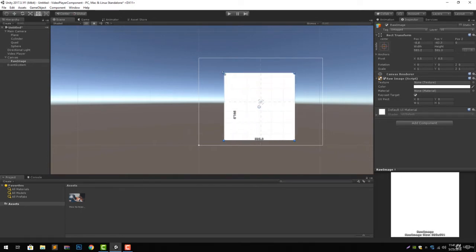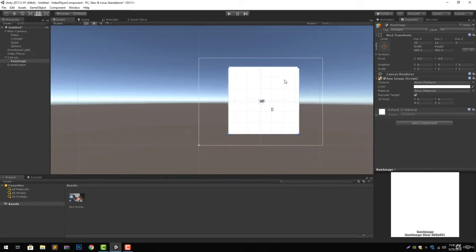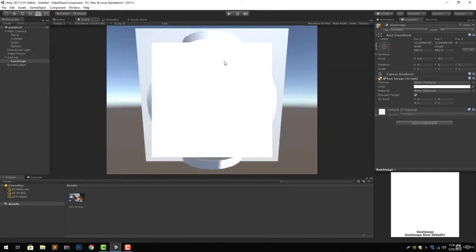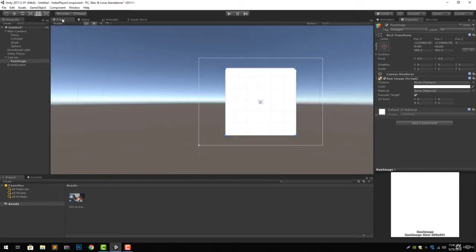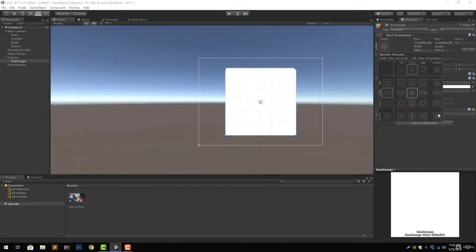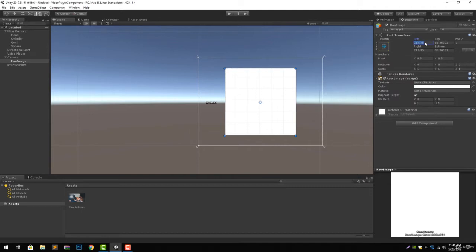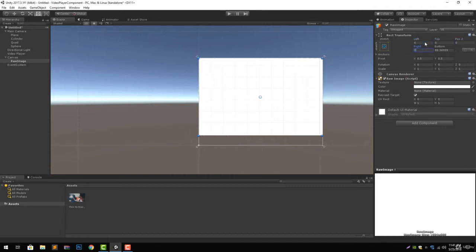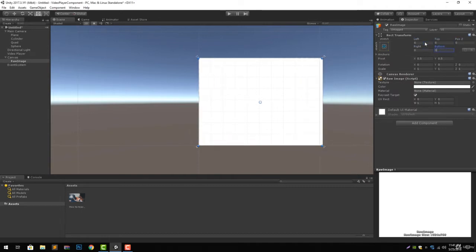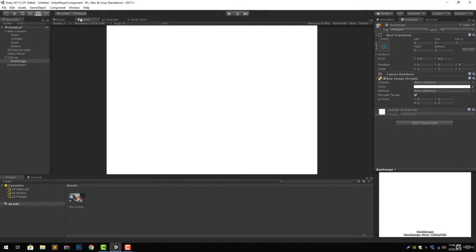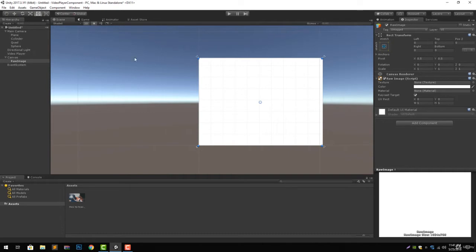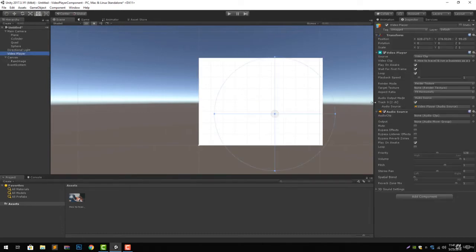We can just make it span over the whole screen. Let's put zero, zero, zero, zero. Now if we play a video on this raw image, it will play in full screen.